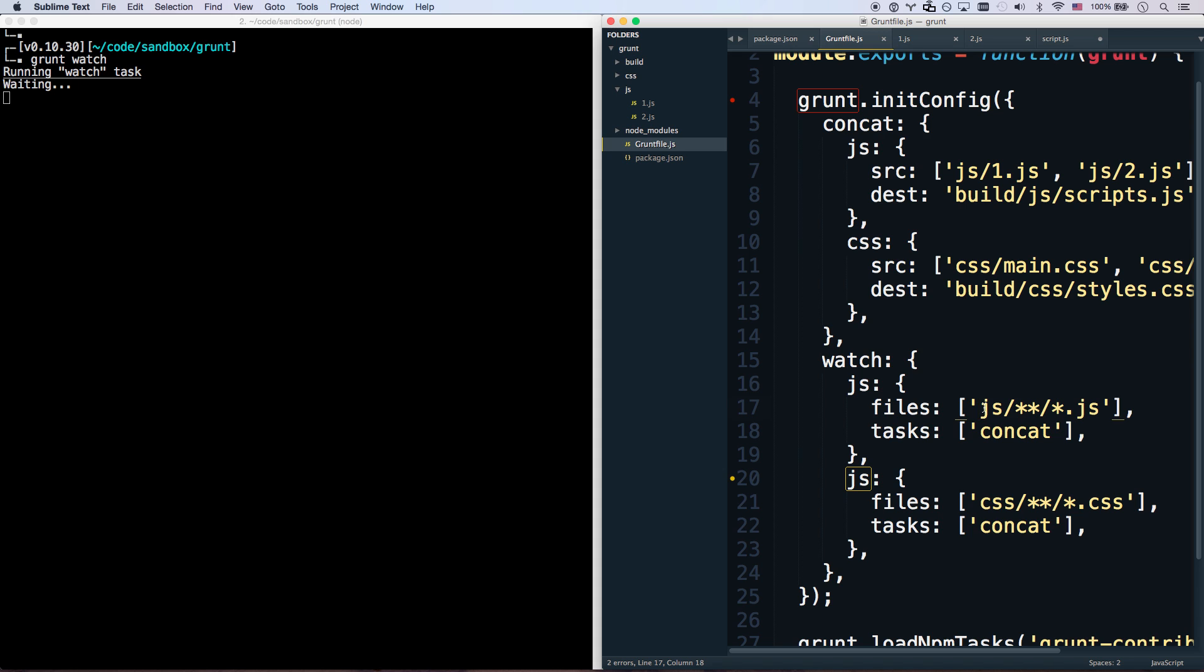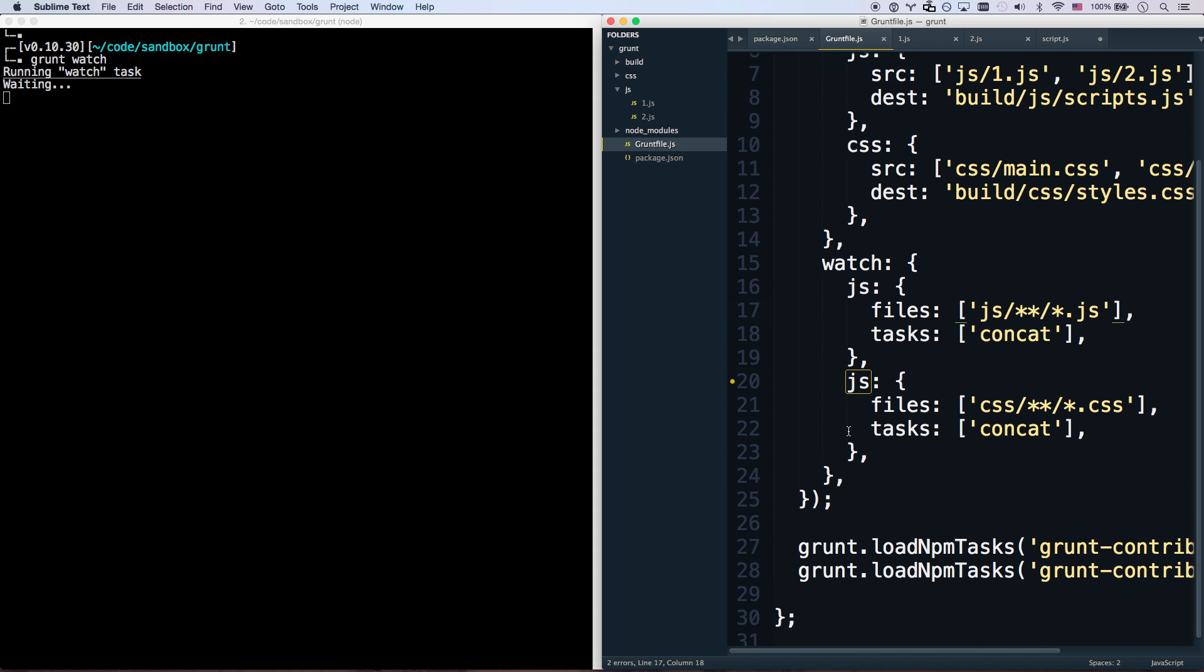And that didn't work because I must have something wrong in my js file here. So let's see. Oh, I have two things called js. And there's my problem. This one was overriding this one. Happens all the time.